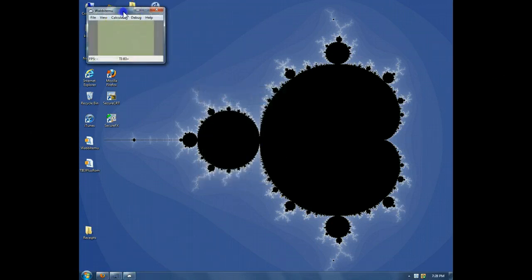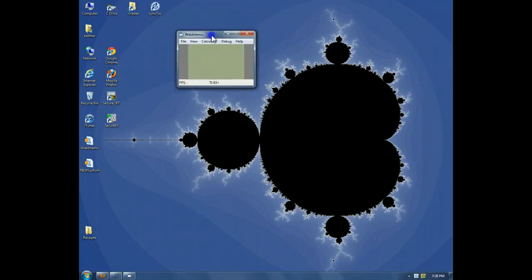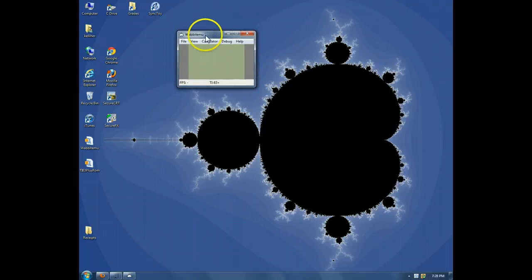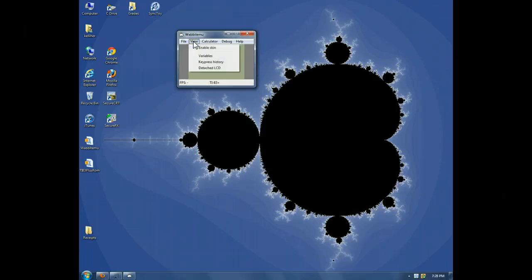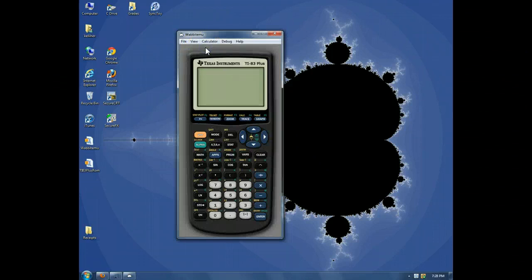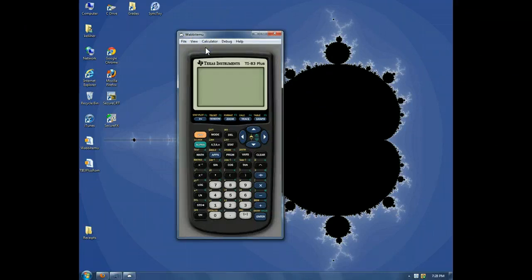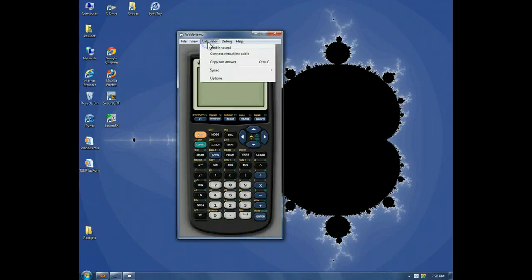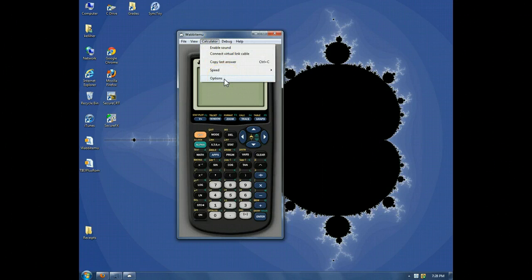Here is the calculator. I'd prefer to see the skinned version. So, click on view. Enable skin. Now, there are some options we might want to set.